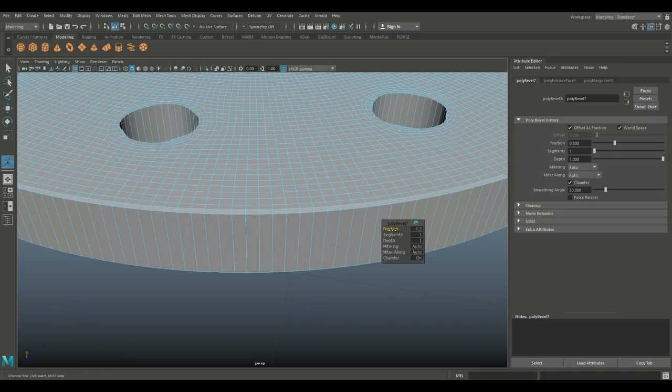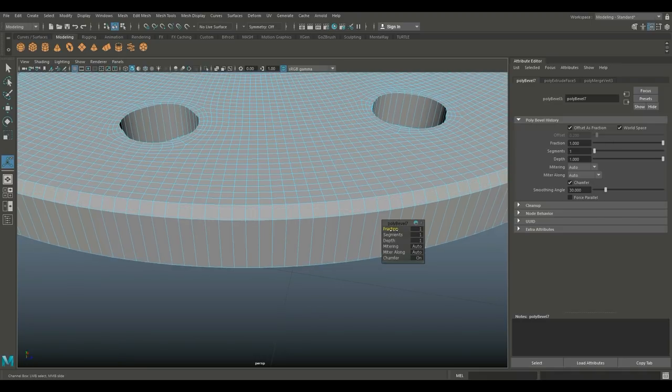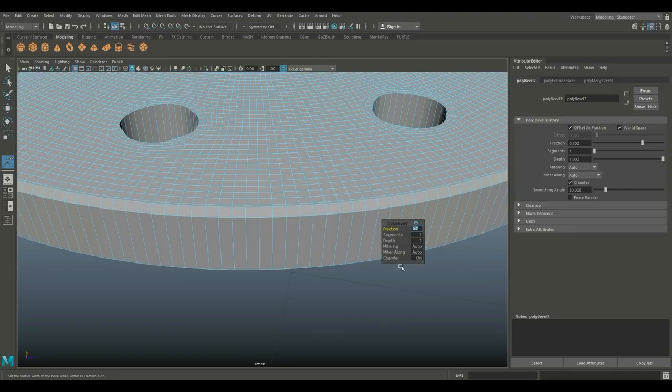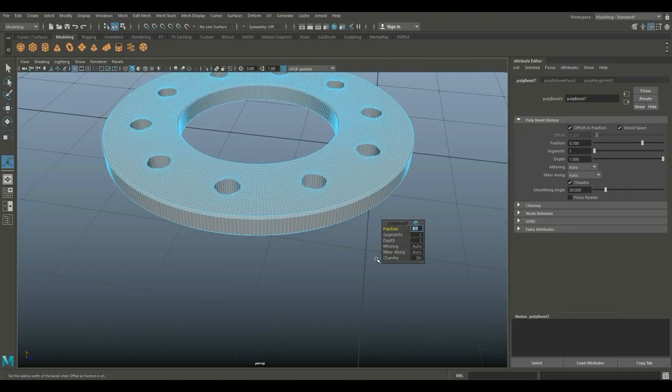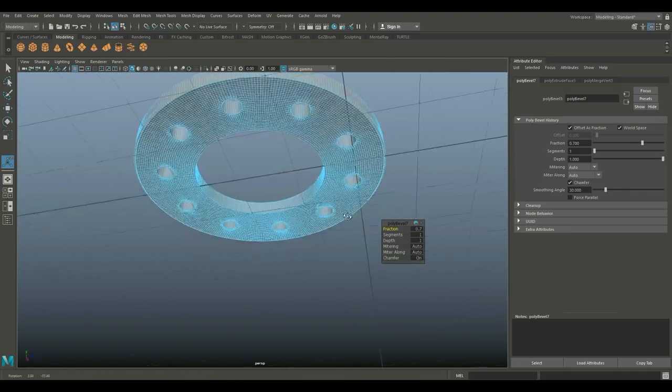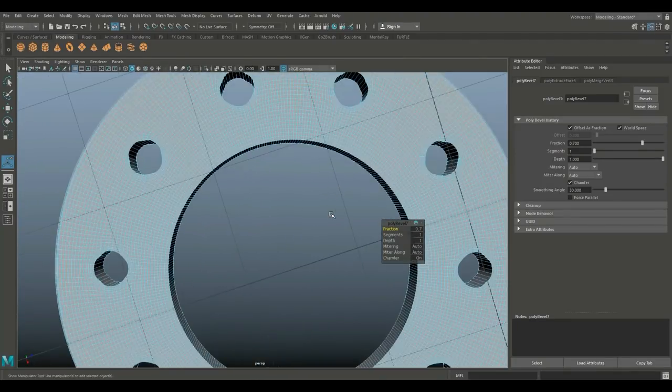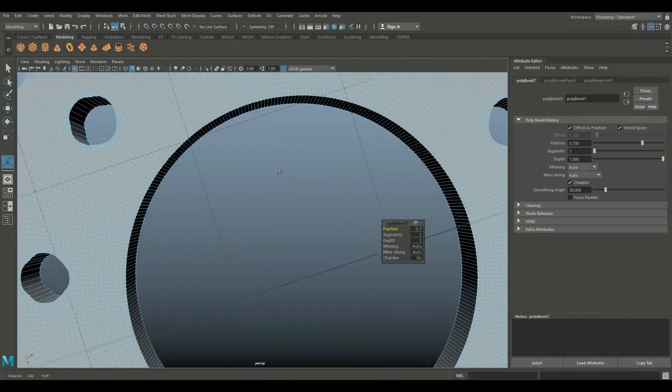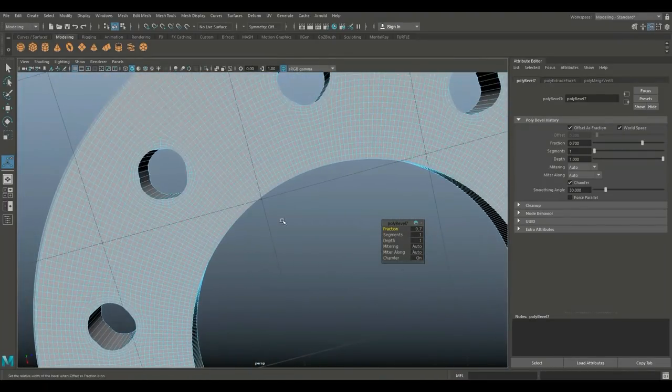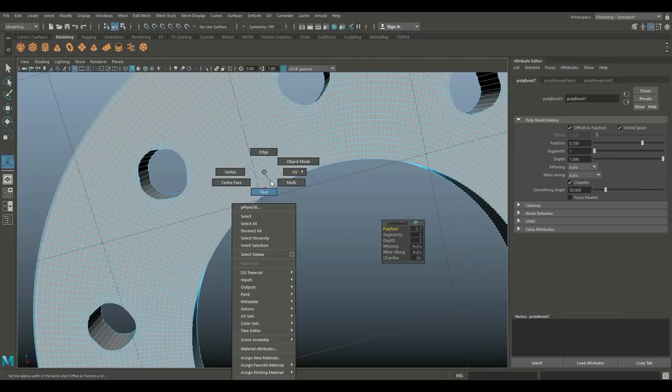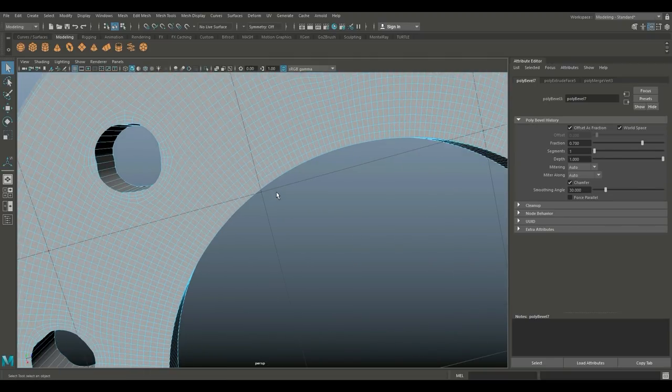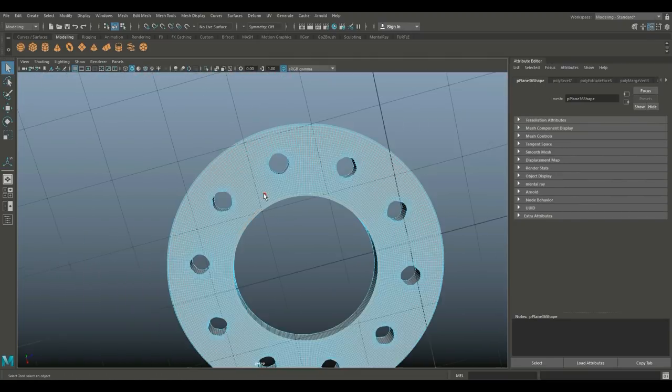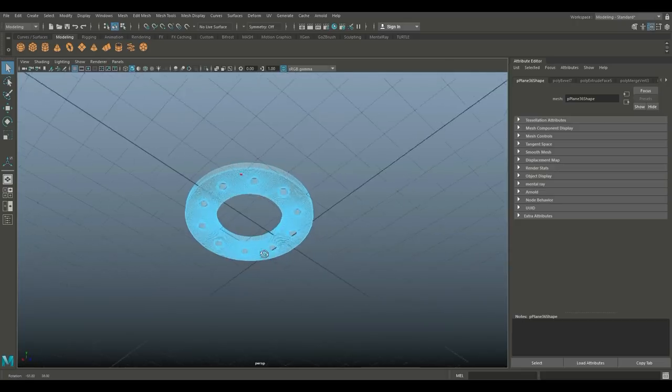You can decide on how big you want that fraction to be. You can go way up. I'll do 0.7. I think that looks fine. Now I didn't do this one for the simple reason that's where a pipe is gonna be.